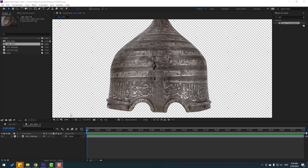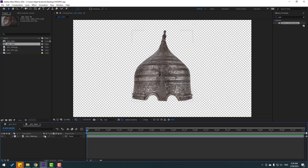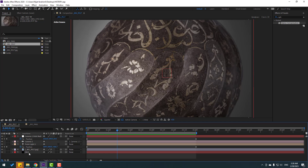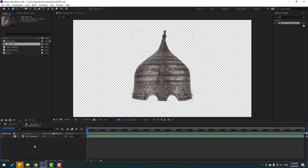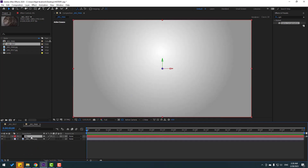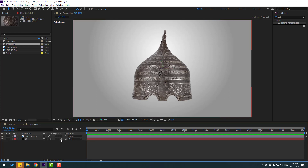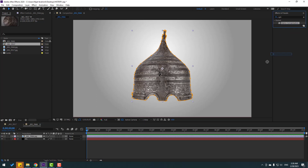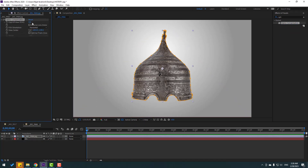After masking, let's create a new background — I'll use this background, Ctrl+C, go back, Ctrl+V. Close the 3D layer. Select this image and let's apply optics compensation again, change the field of view like this.